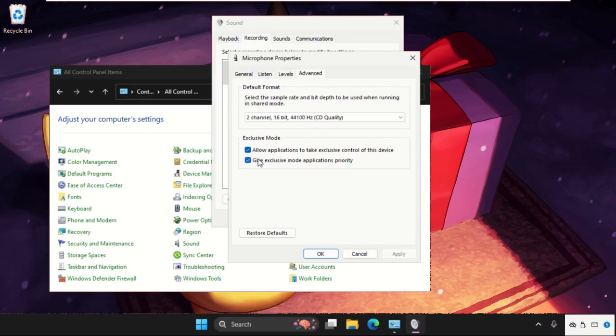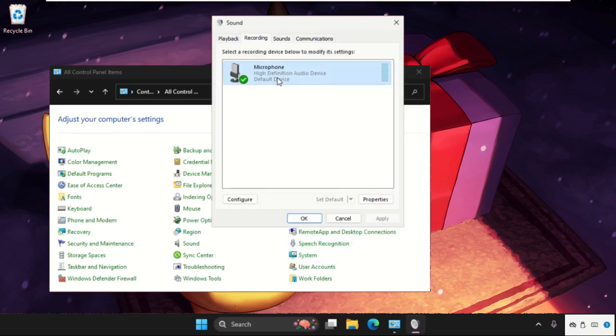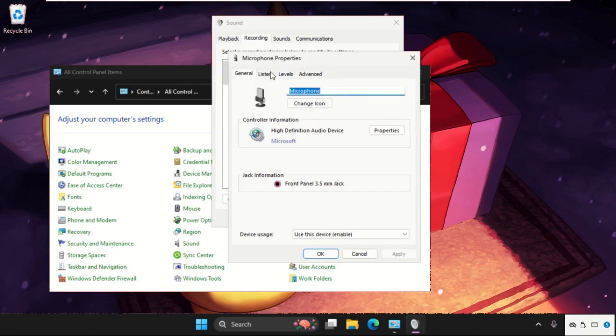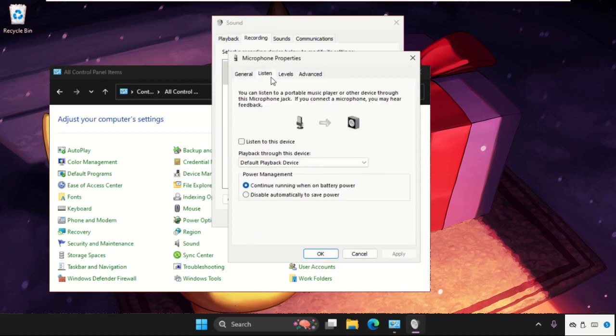Make sure the microphone level should be at 100% and then allow these two options. Then click on apply and then OK.